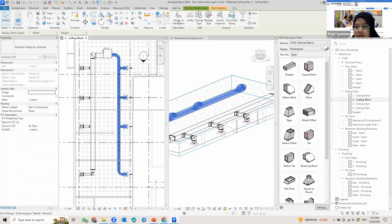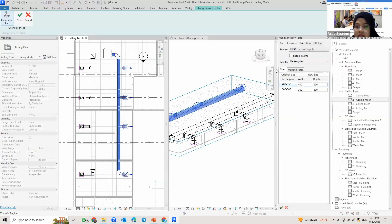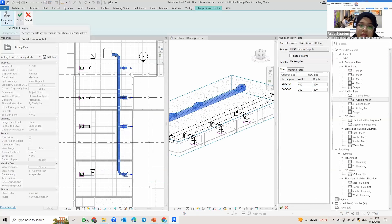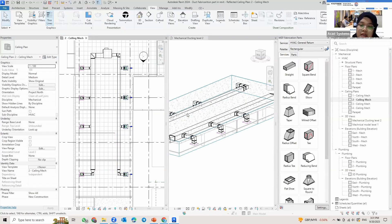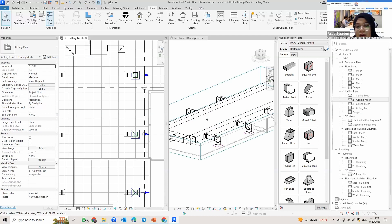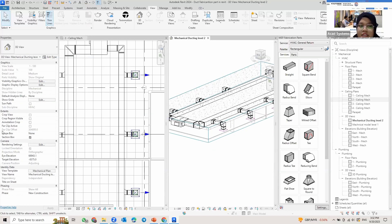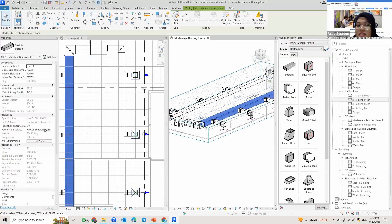The same goes for the supply duct — select everything, go to Filter, select ducts only, and click Design to Fabrication again. Change the services to Supply, confirm it's correct, then click Finish. The supply duct is now also converted to fabrication. What disappears is the color — to check what kind of ducting it is, click on it, go to Properties, and check the fabrication service name.